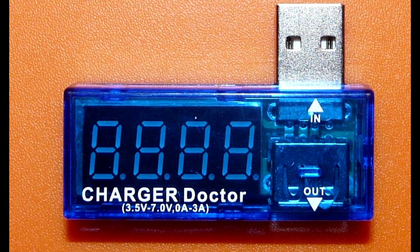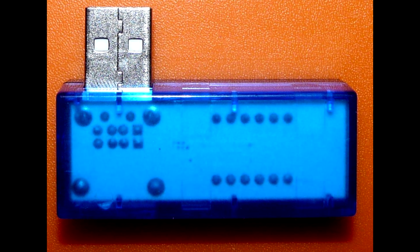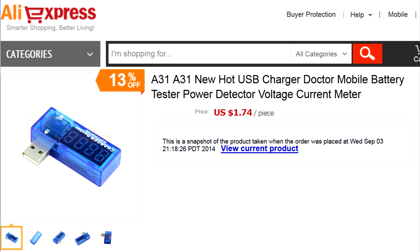This is a so-called charger doctor, a pass-through USB device which you plug into a USB port and connect other USB devices to it. Charger doctor displays voltage and power consumption of the connected device. It is really cheap.